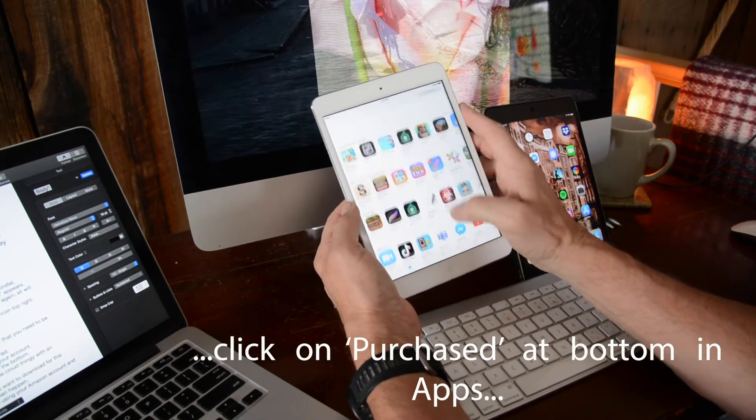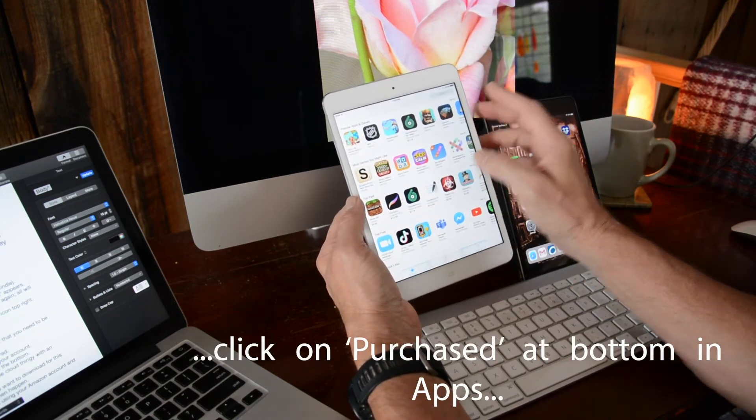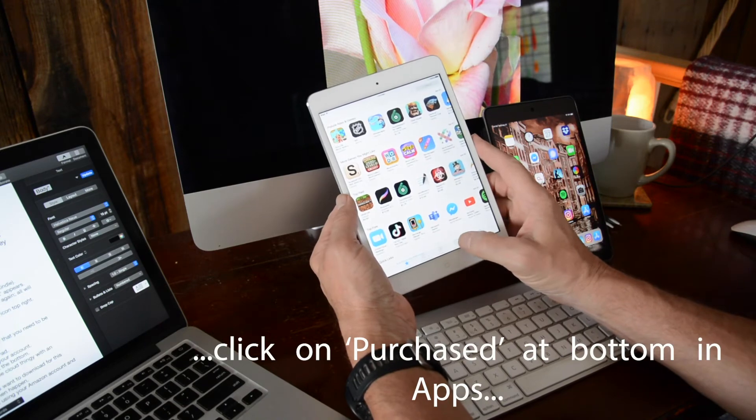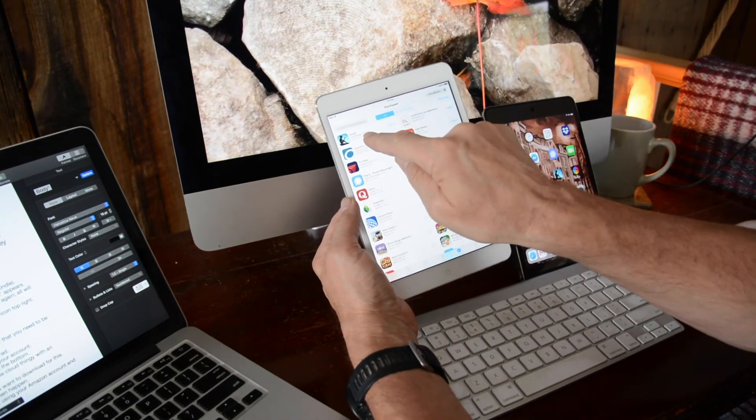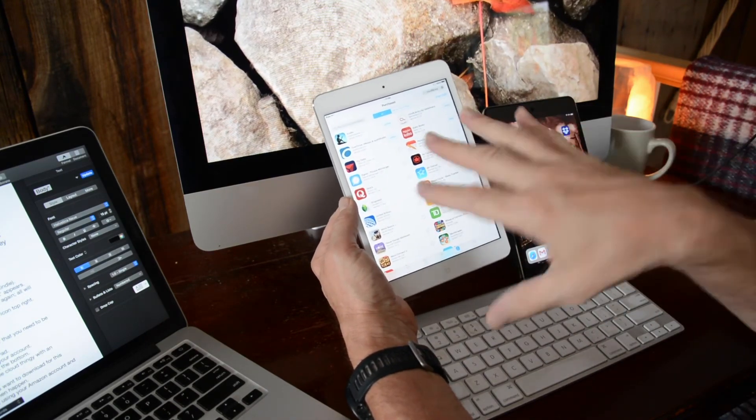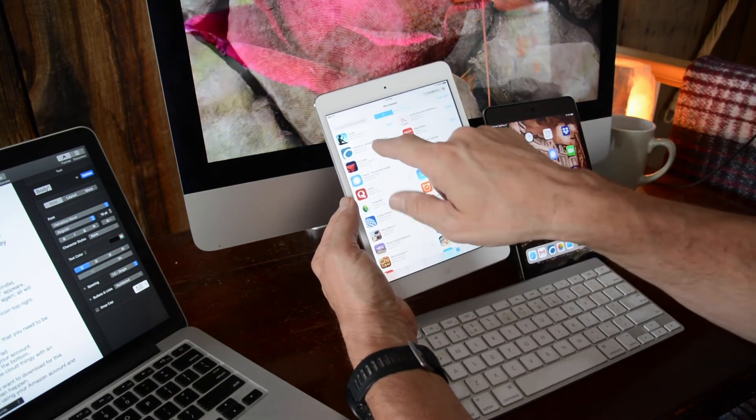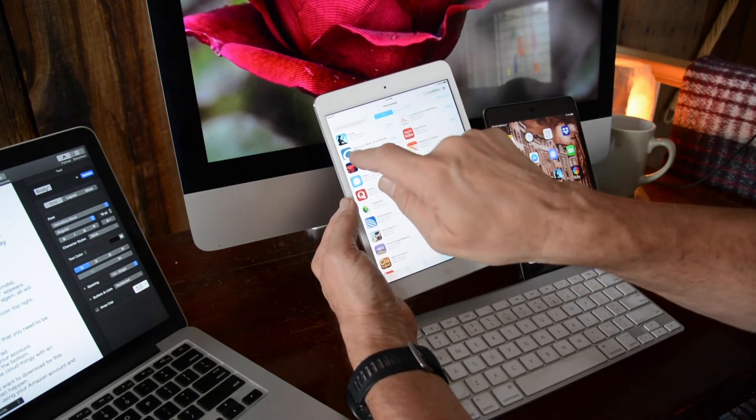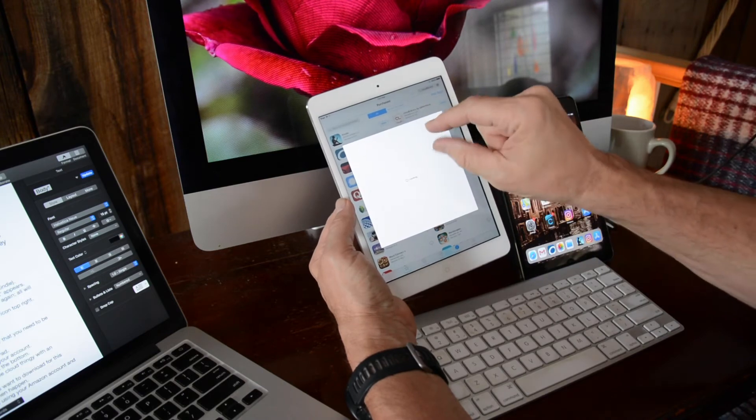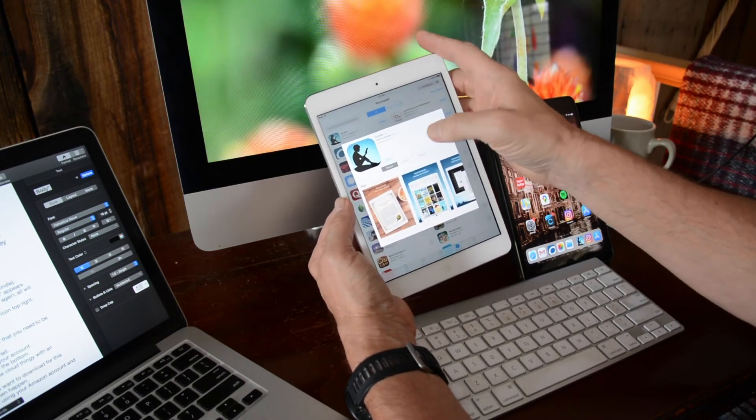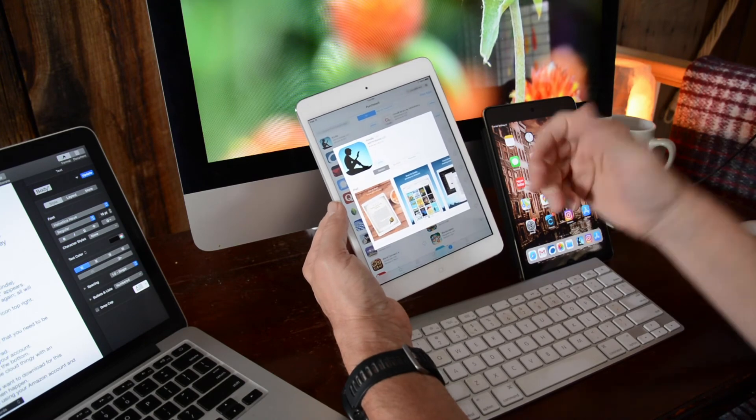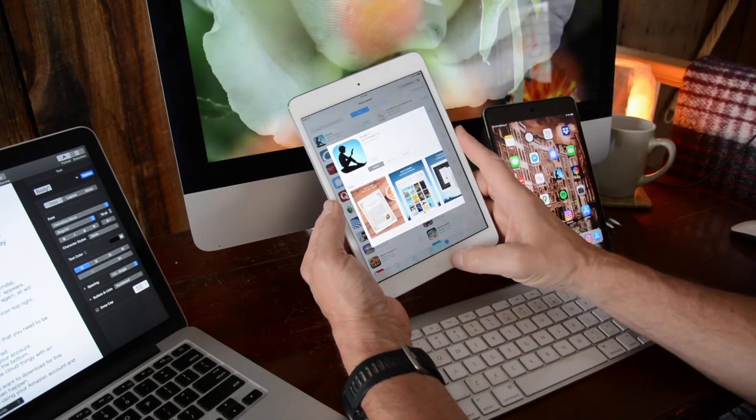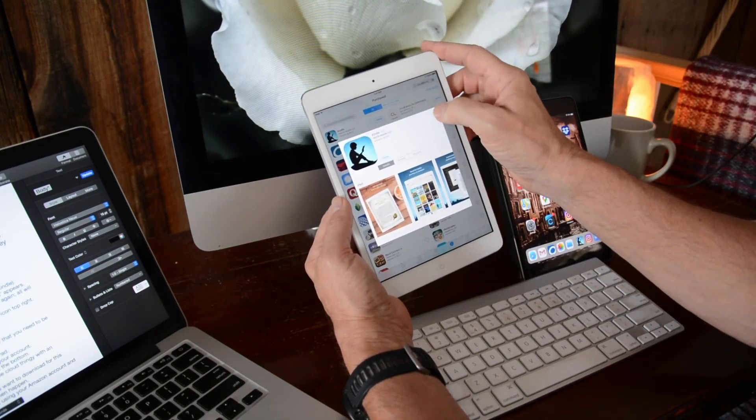You go to purchased. Then Kindle will show up. This goes for any app that won't necessarily download right on here. You get the little cloud with the arrow, click on that and it'll download. That's the simplicity of that.